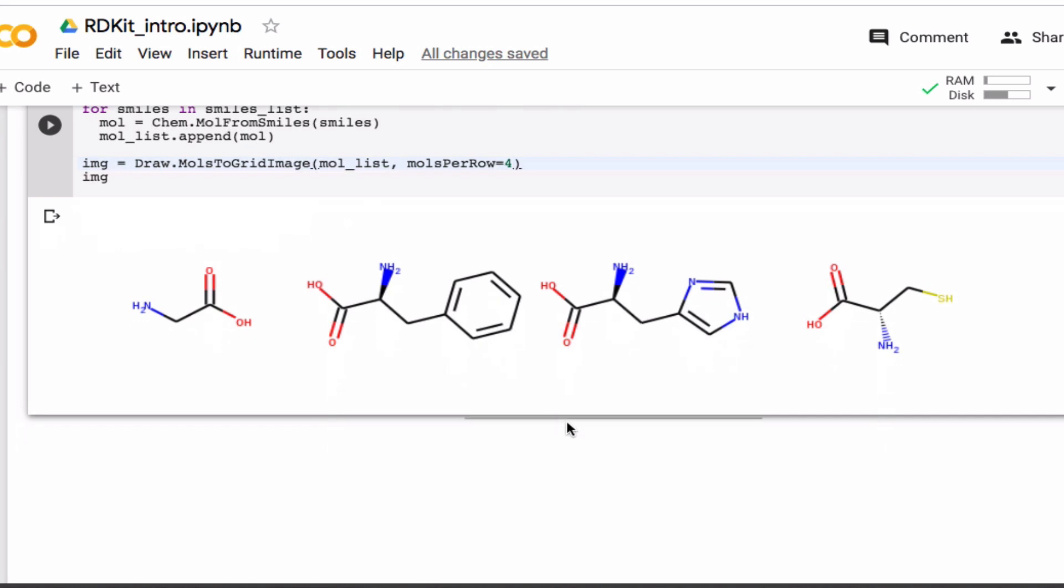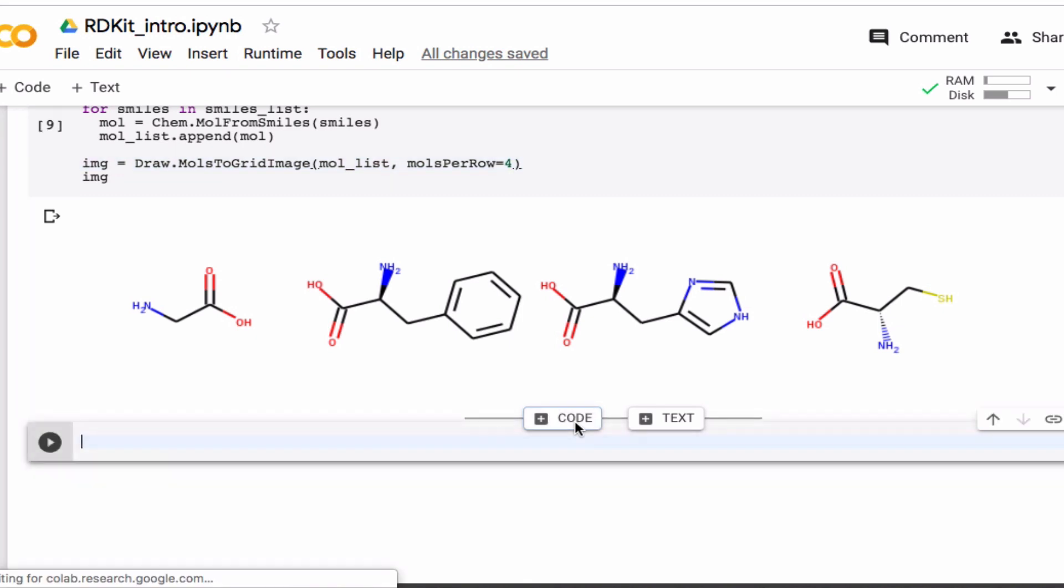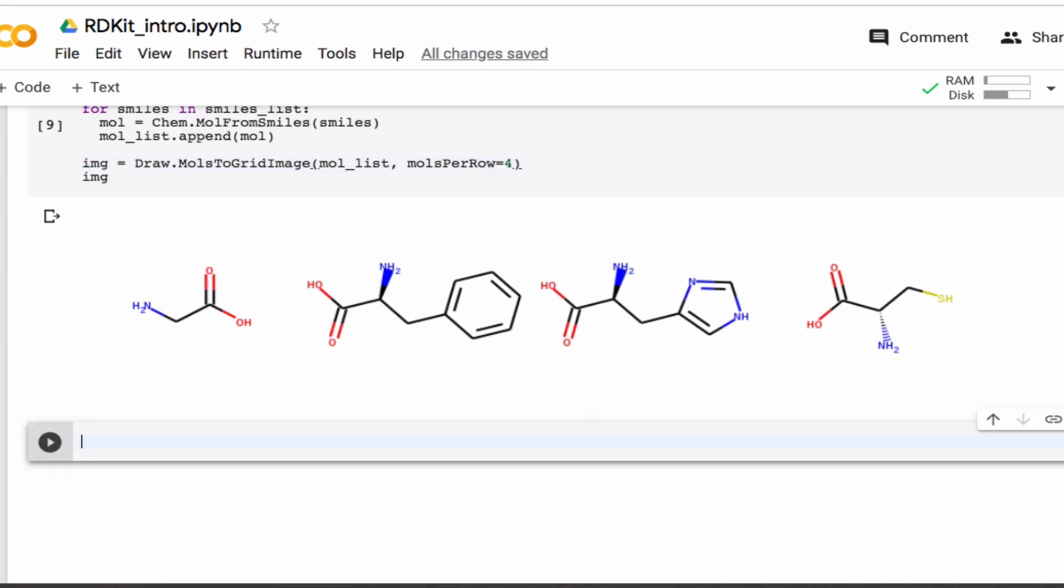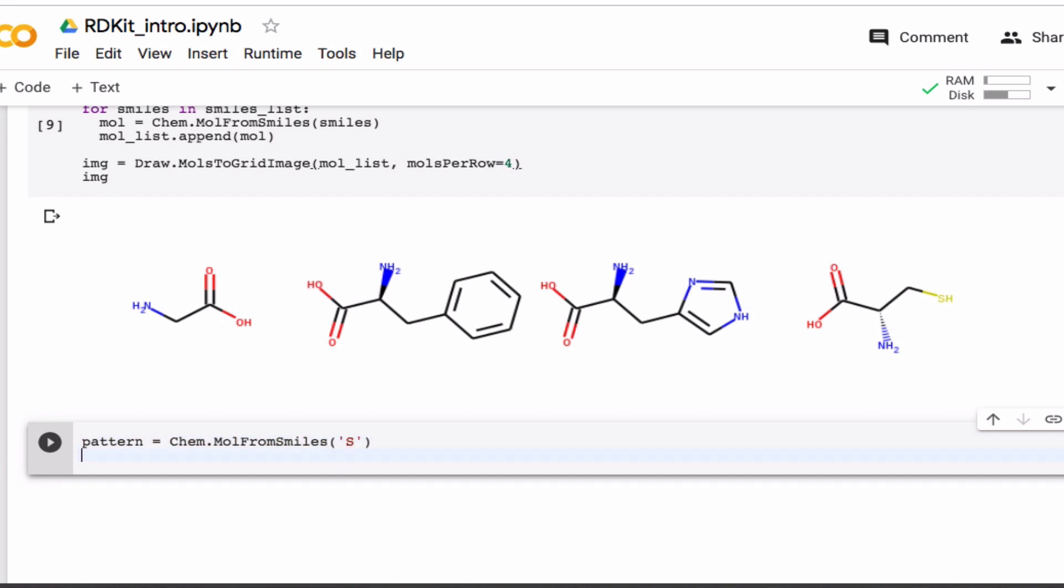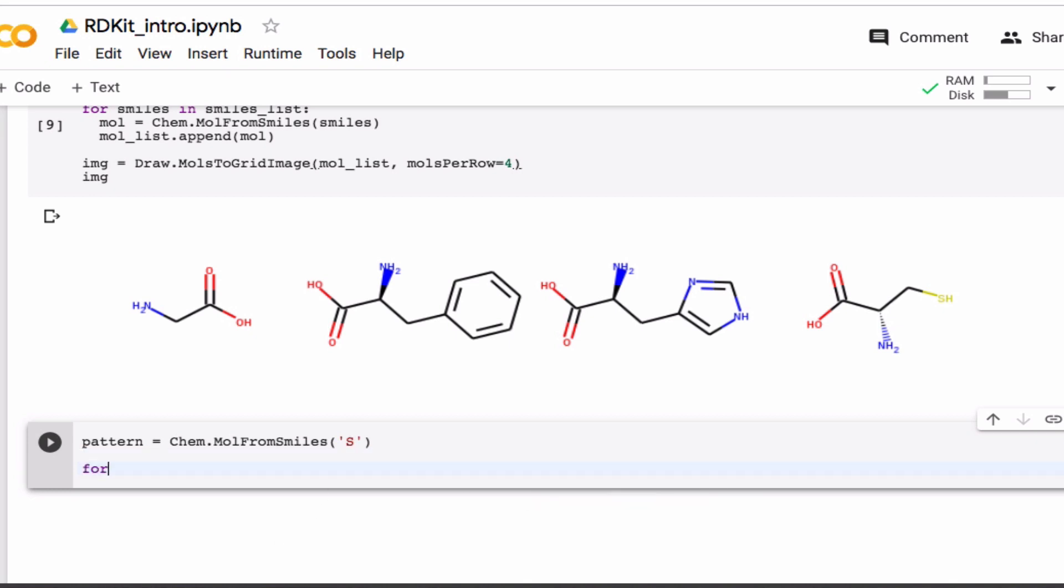So for example, one thing I can do is do a substructure search. So I can search for a pattern, that's often very useful. So for example, I can ask which one of these has a sulfur in it? Here. So here I'm just using the SMILES string for sulfur.